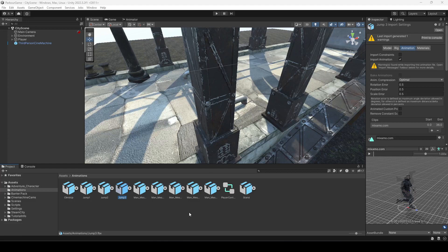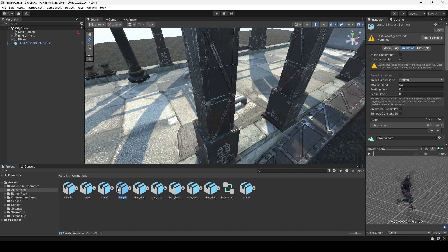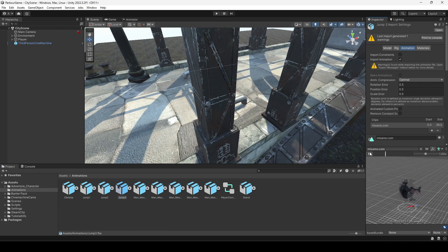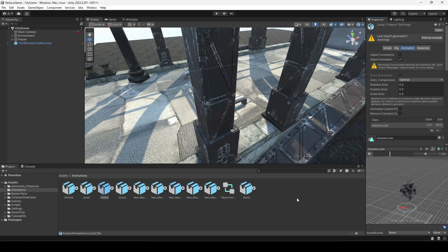Hello guys and welcome back. In this video we will be adding the second world jump. You can select any of these world jumps — for example, I will try to add jump 3 because this looks cooler than world jump 2.